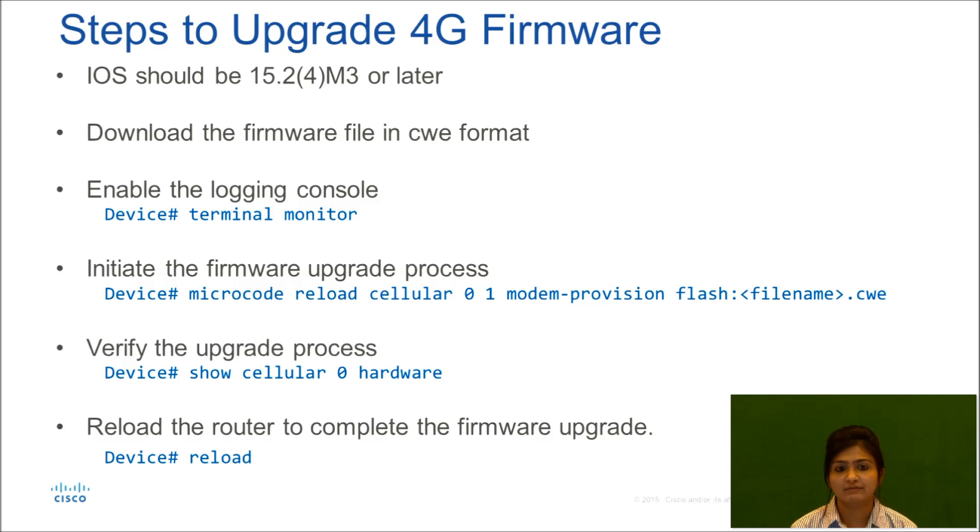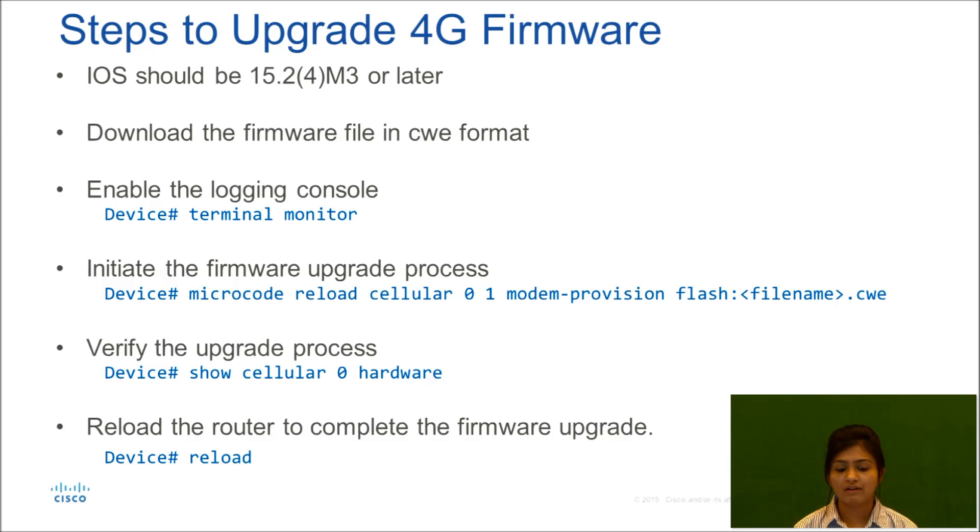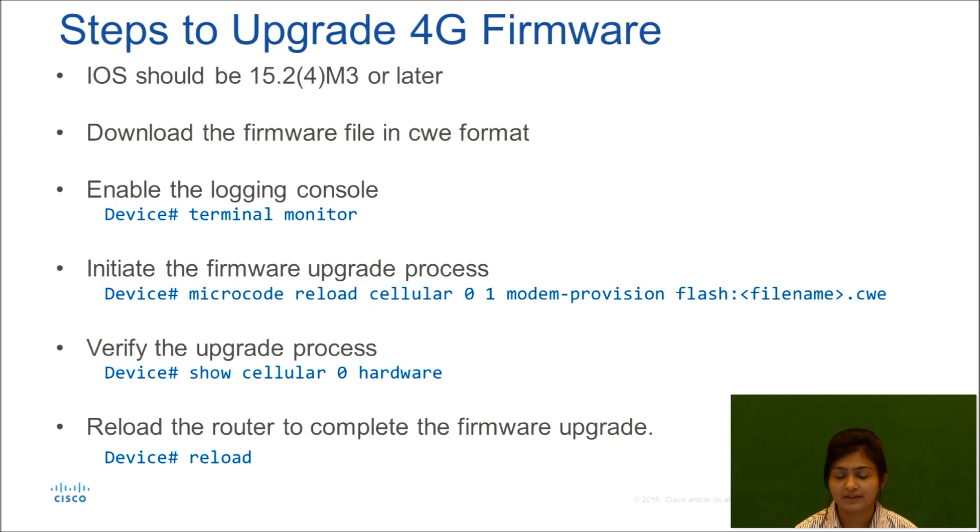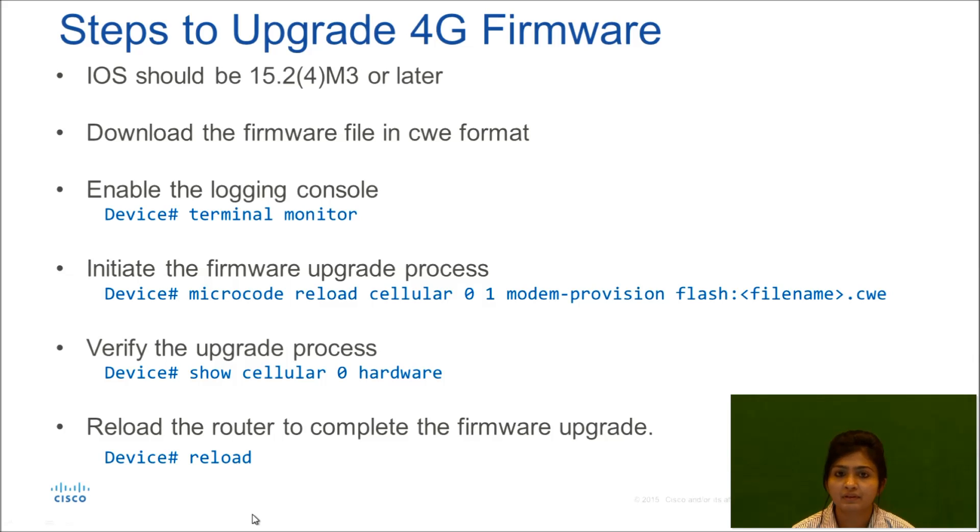Like 3G we have our firmware available in tar format, in 4G we have firmware available in CWE format. So after downloading, you can just check if extension is dot CWE, then you can proceed further in upgrading firmware. You can enable logging console by doing a term mon just to check the logs.